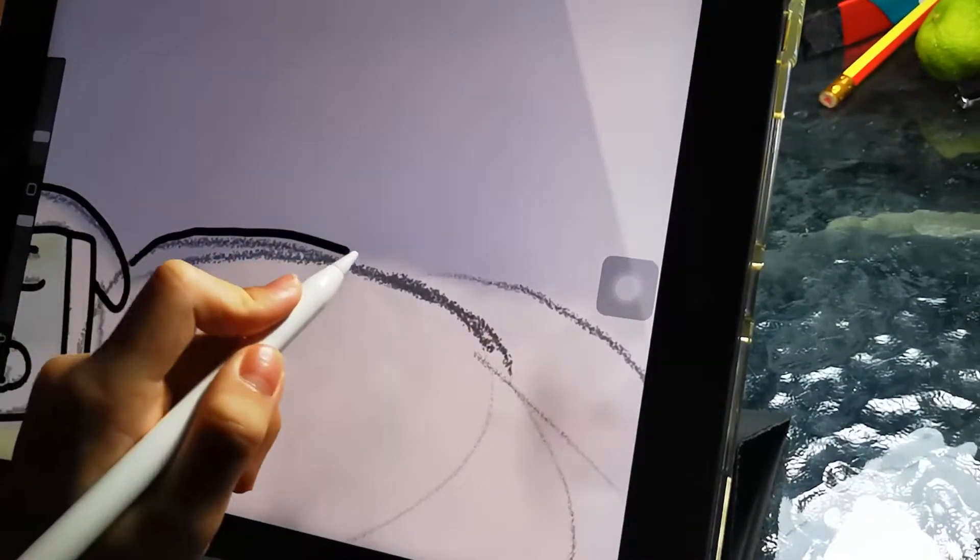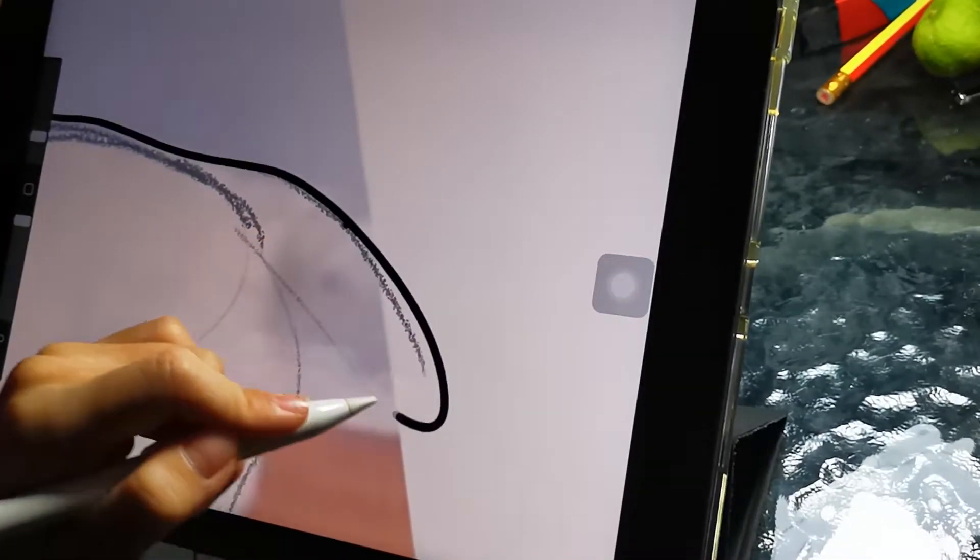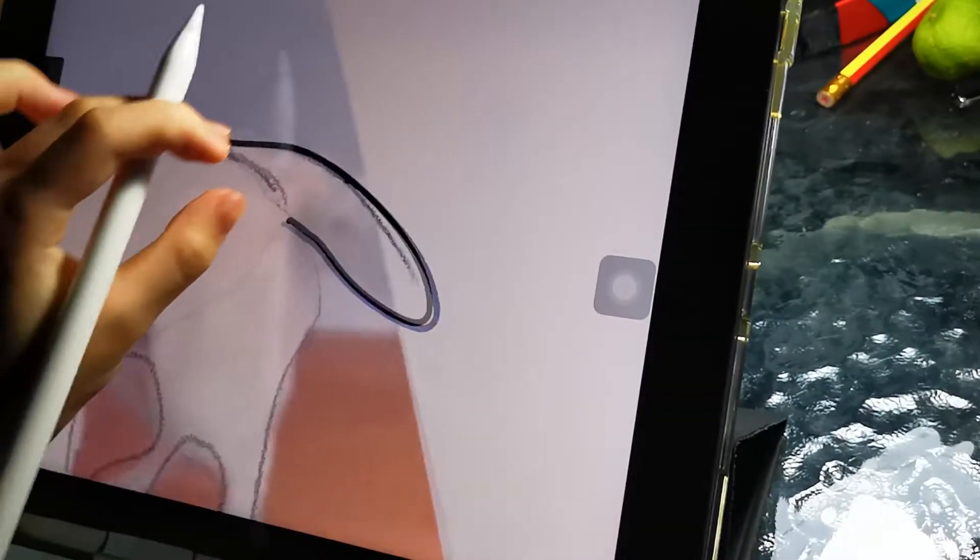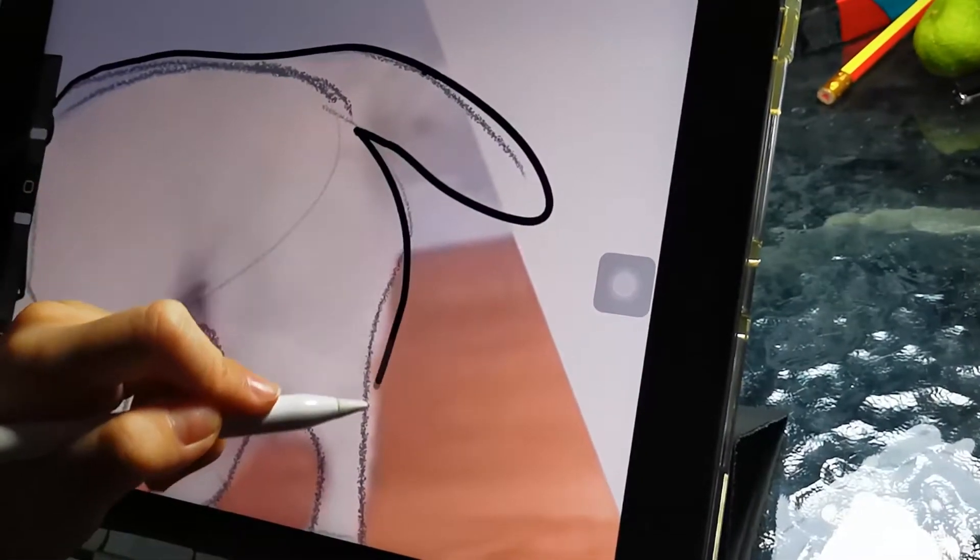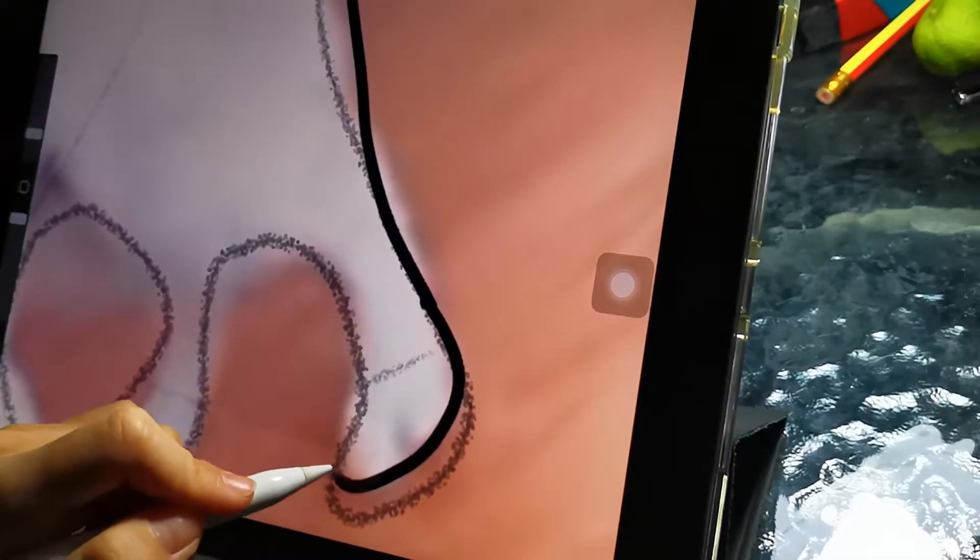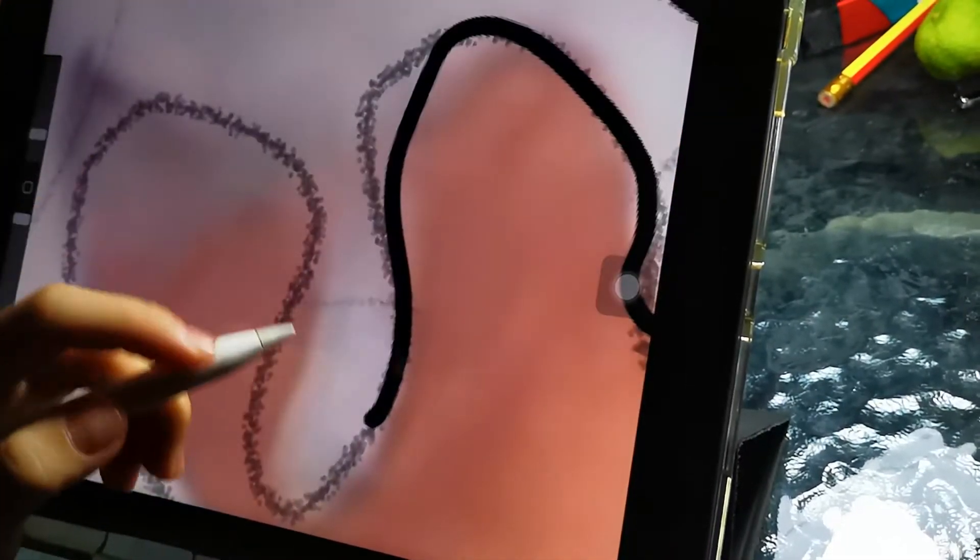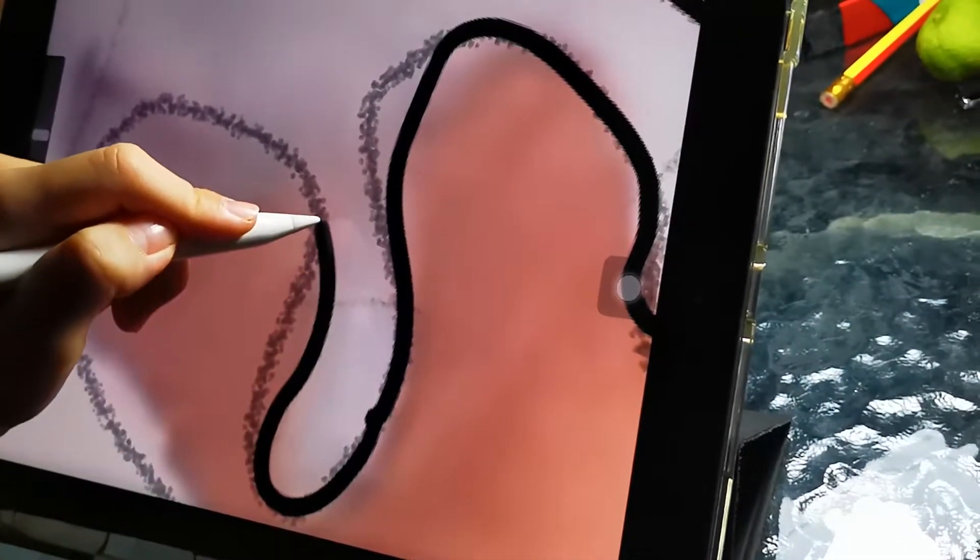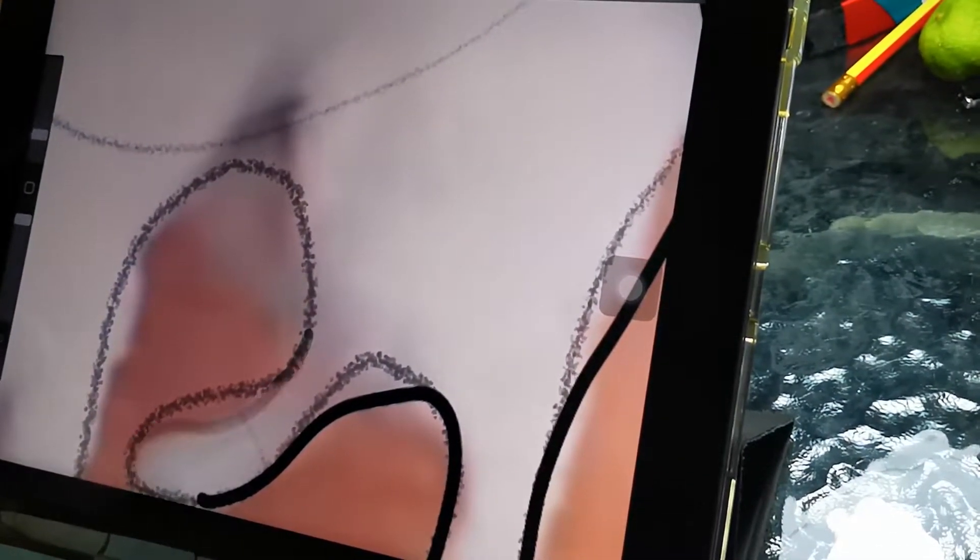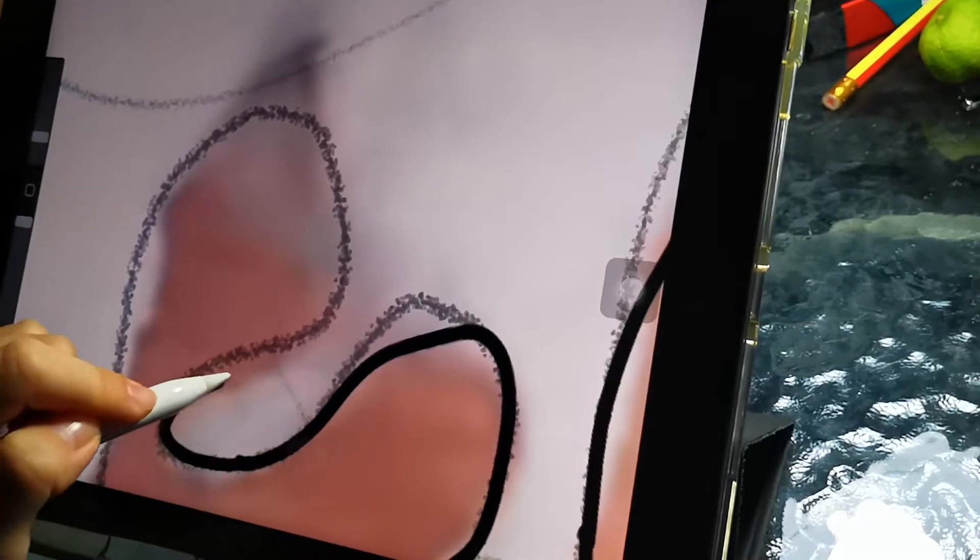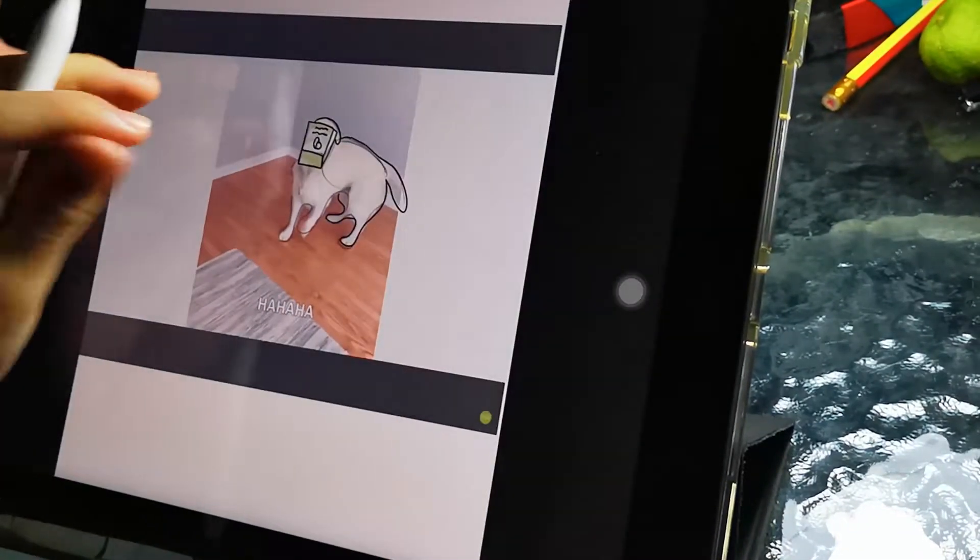Then we start to draw a dog. Start right here, it's a little ear, and then you start with the tail. You trace around the dog, trace, trace, trace. Oh that's not good, trace like that.